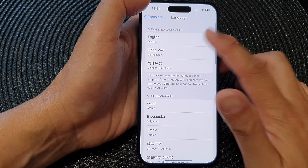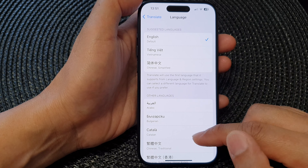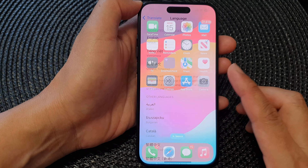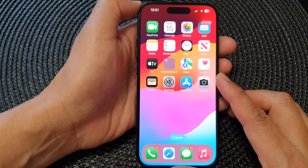And that's it. Swipe up at the bottom to return back to the home screen.